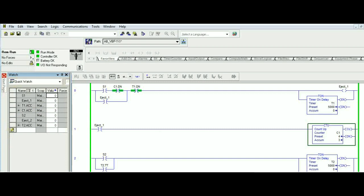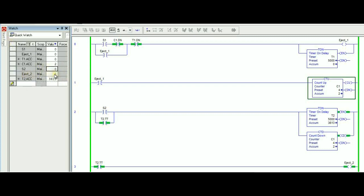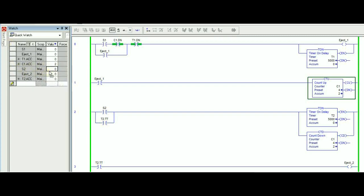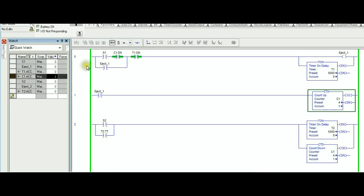Let's go ahead and test S2. S2, when it goes from zero to one, what other things are going to happen? Let me guess: timer 2 is running, eject 2 is on, but look at the counter. It went from three to two. Let's try this again. Right now the accumulated counter is at two, so if we trigger S2 right now one more time, as you can see, the counter went down to one, and that's what it's supposed to do. So so far it's working fine.